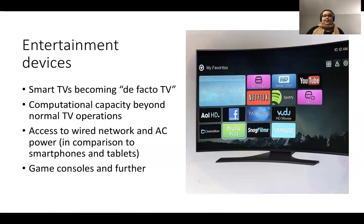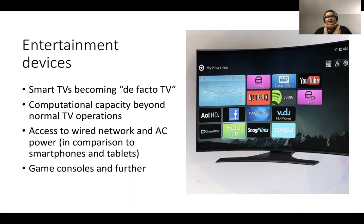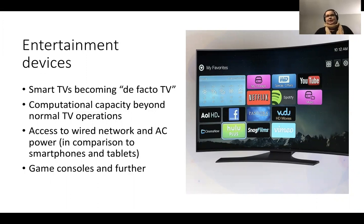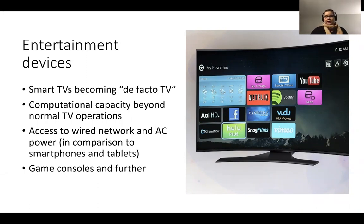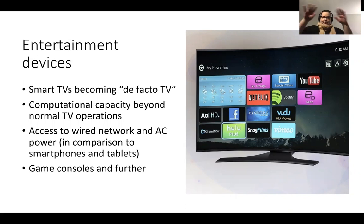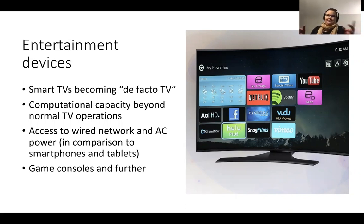Smart IoT at home is mainly focusing on entertainment currently — this is one of the main application areas, including devices like smart TVs, different game consoles, and other devices which have access to the network and operate as smart devices. Smart TVs are considered de facto TVs in contemporary homes and are equally powerful computational devices like any smartphone or tablet.